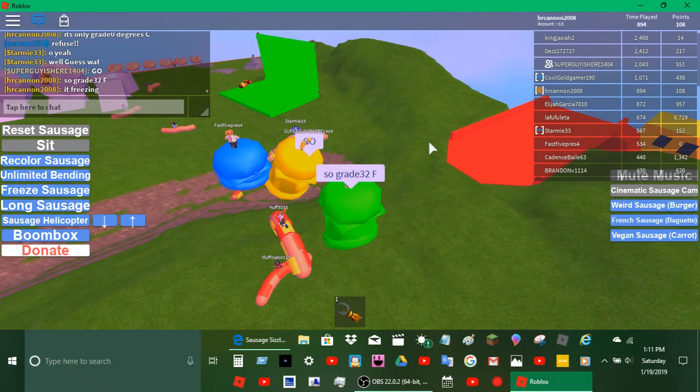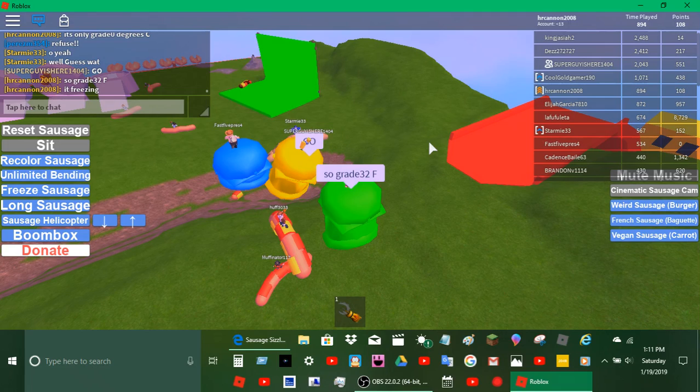It's only zero degrees Celsius, so it's 32 Fahrenheit. It's freezing. He got baguette. He got french sauce.